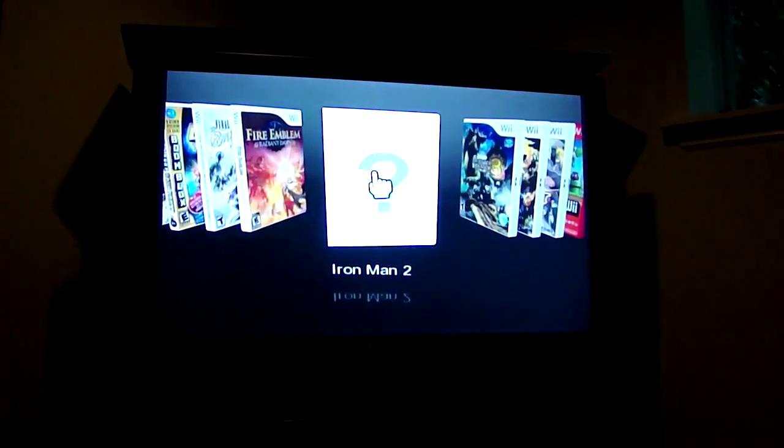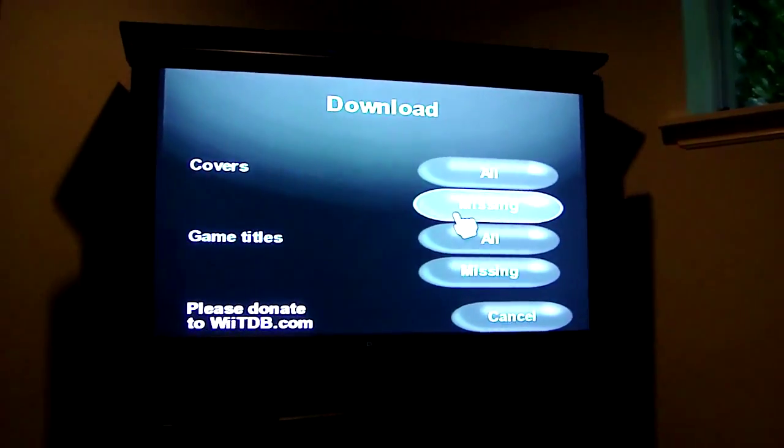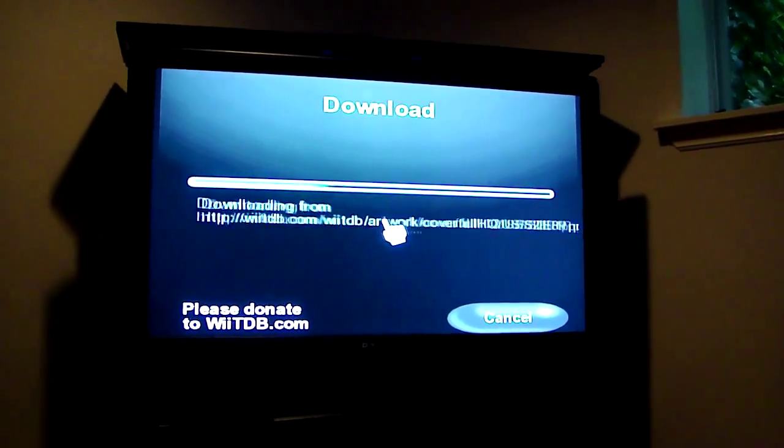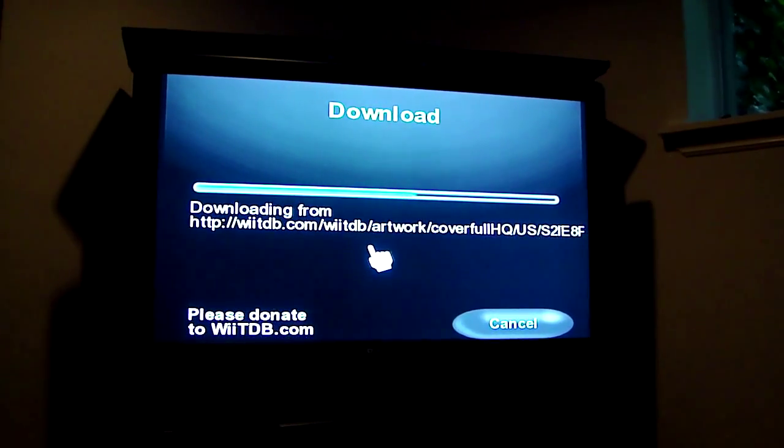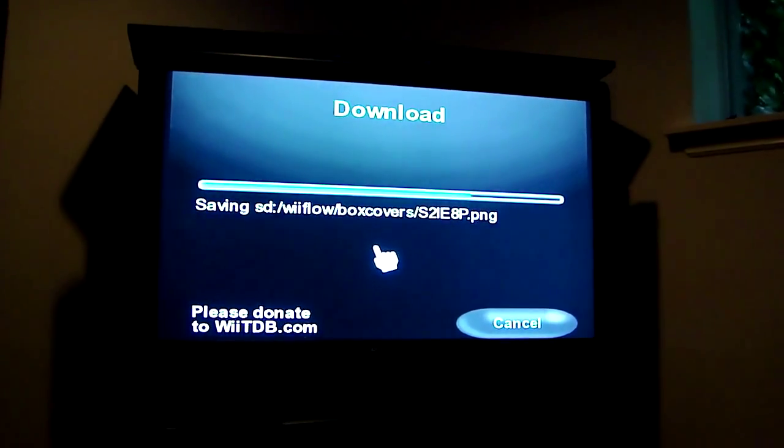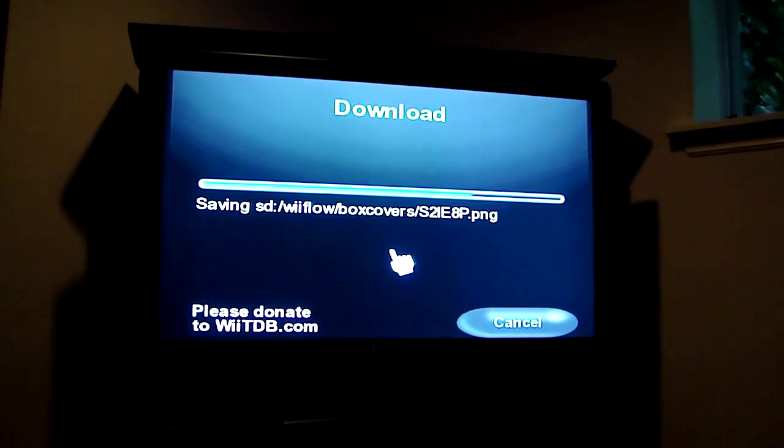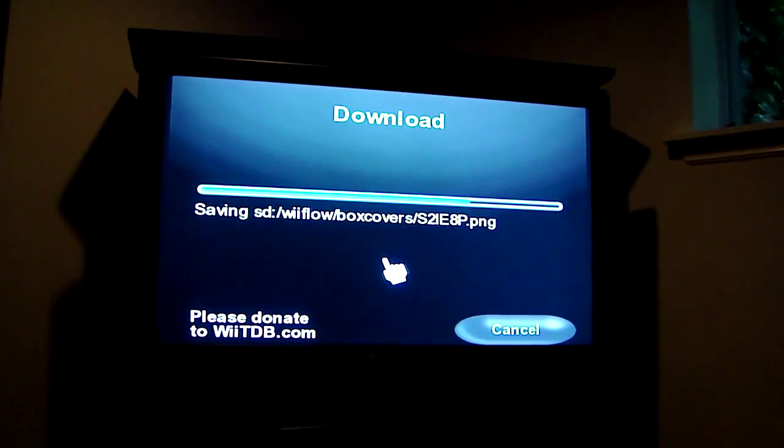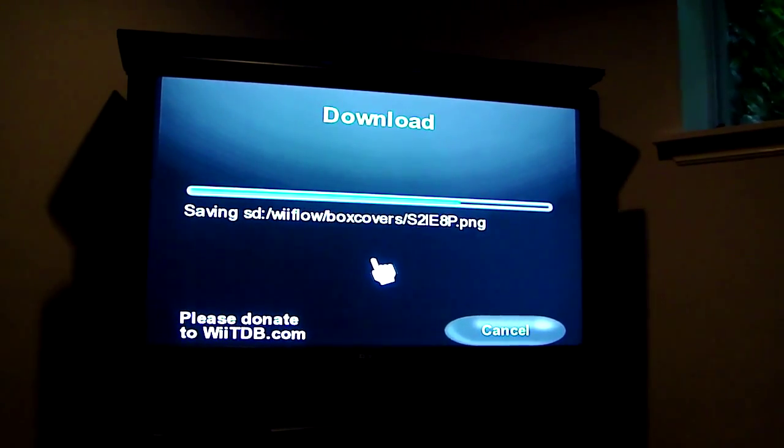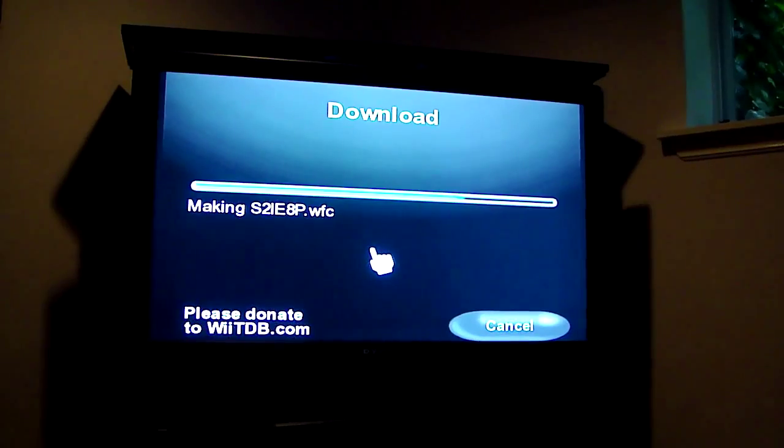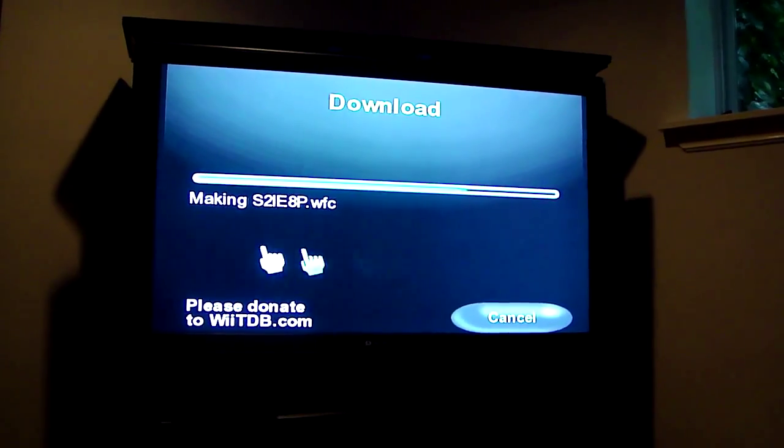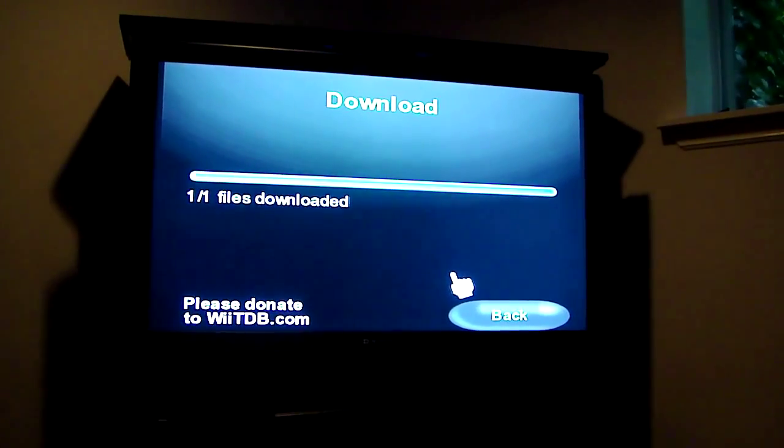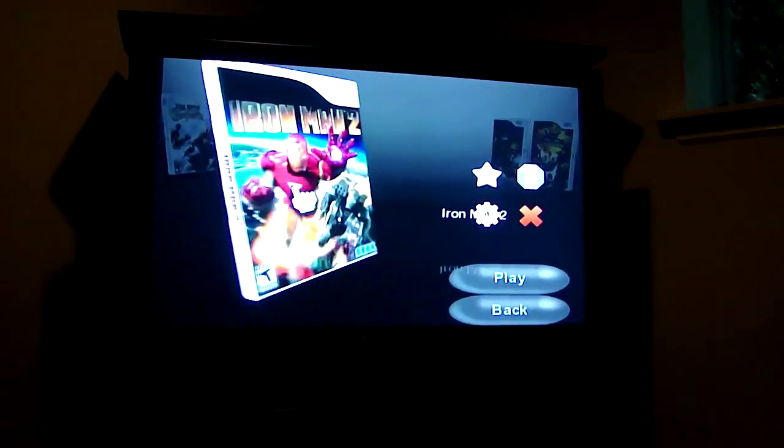You can see I have a game here that I just loaded up that doesn't have a cover, so I'm going to come in here to download the missing covers. It's going to download that cover. So it's done, hit back, and you can see I have Iron Man on the cover.